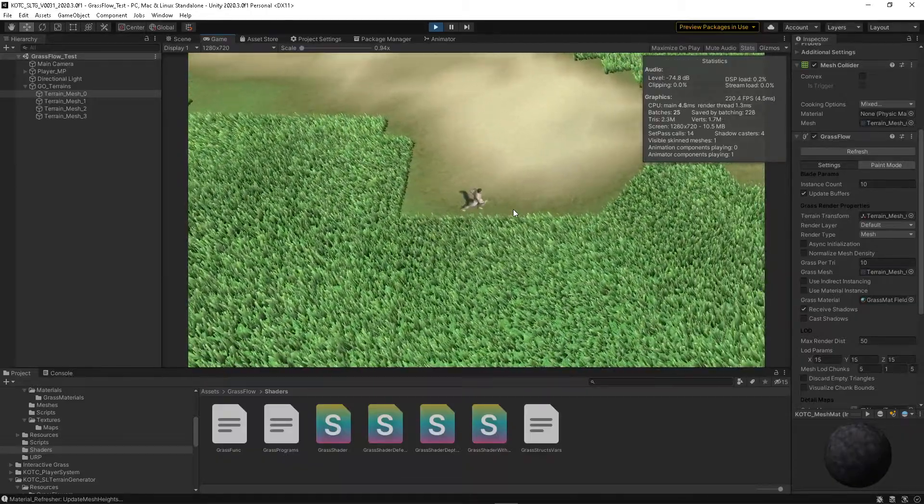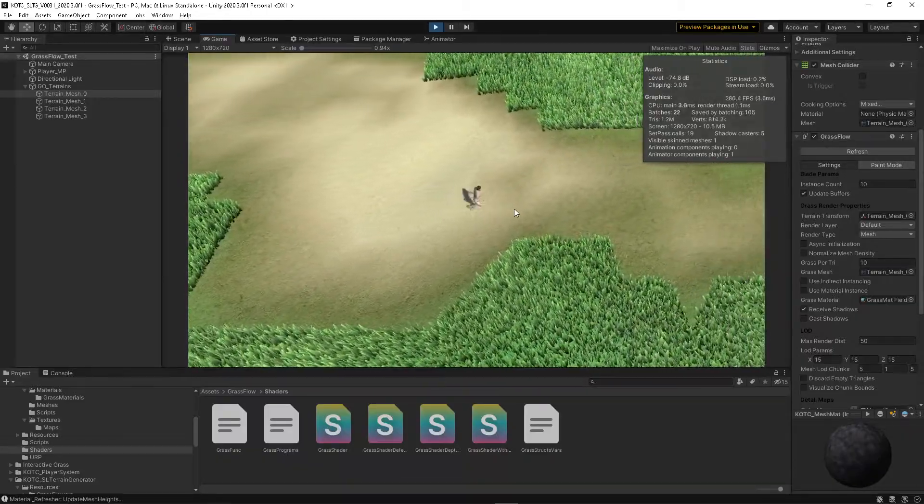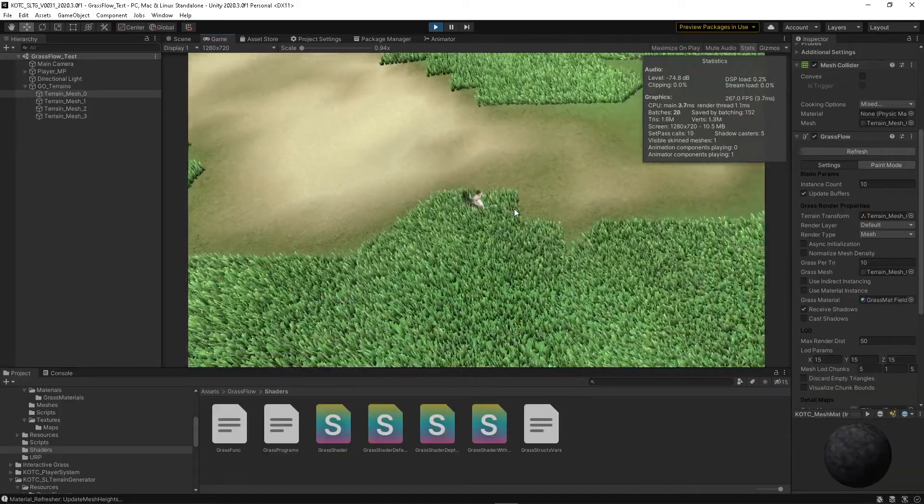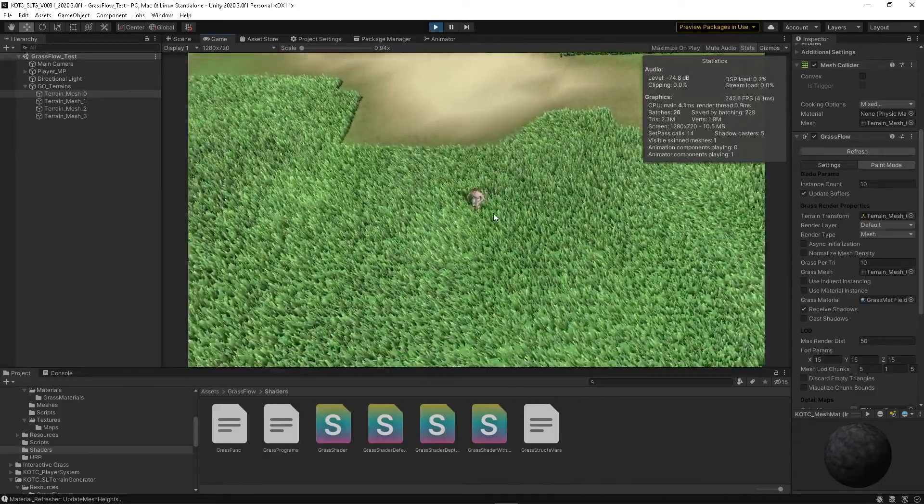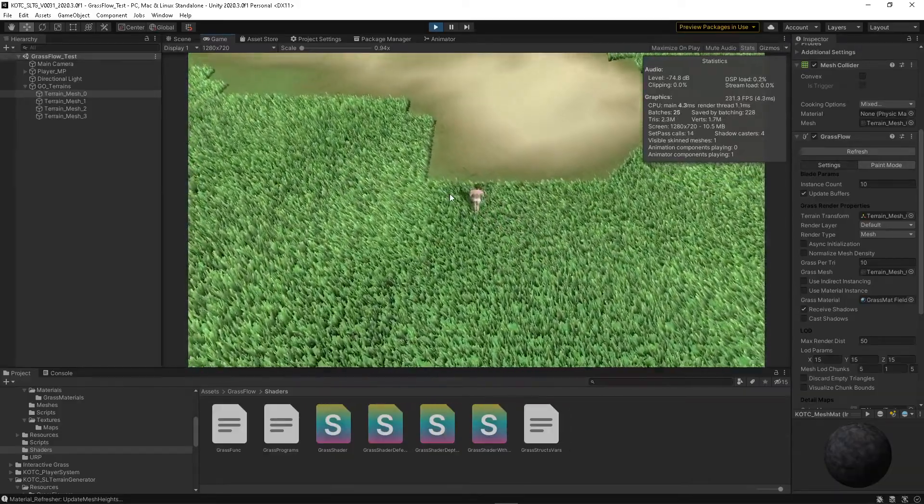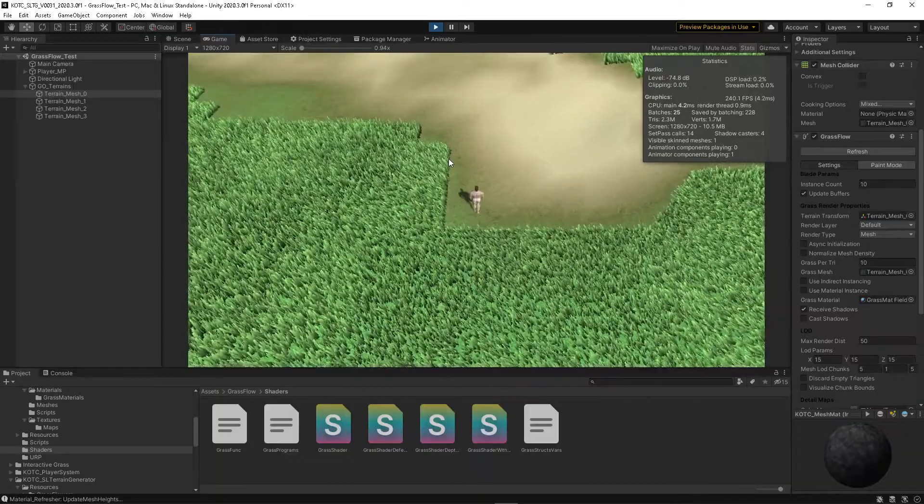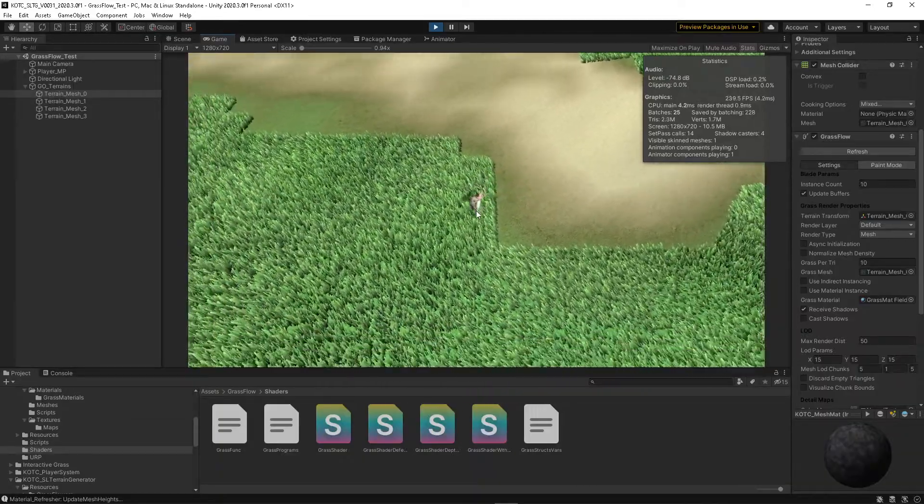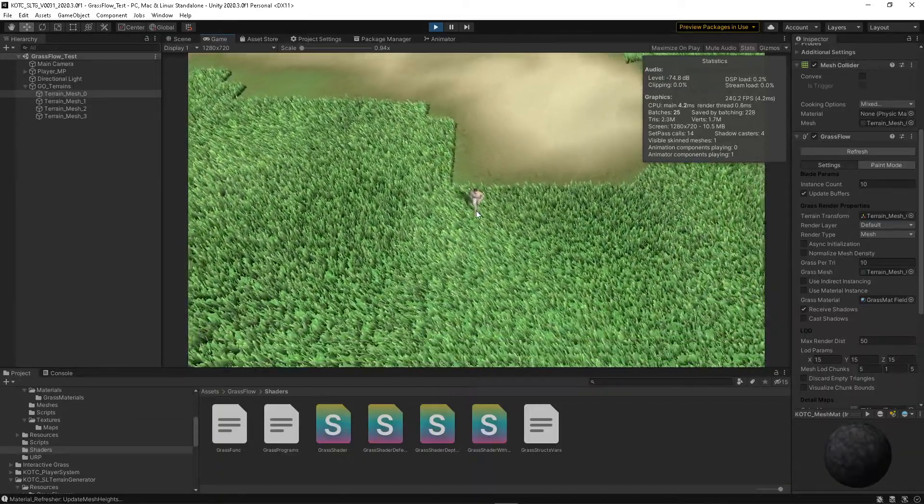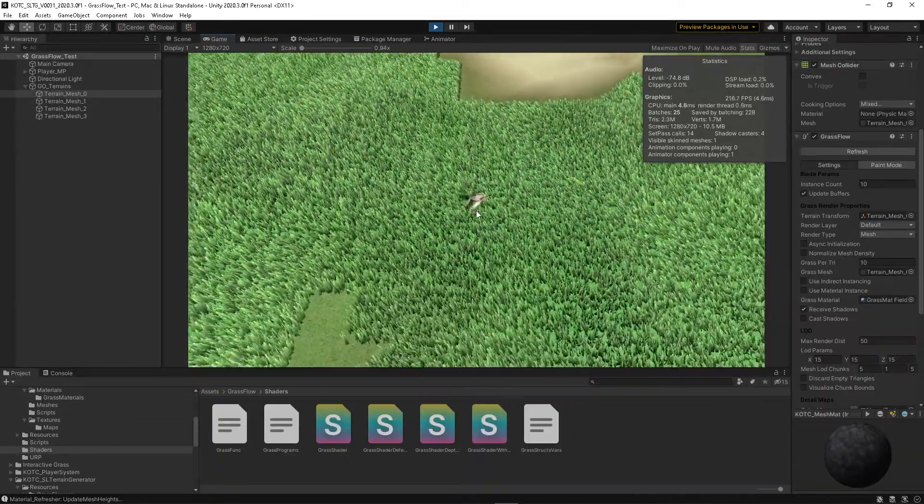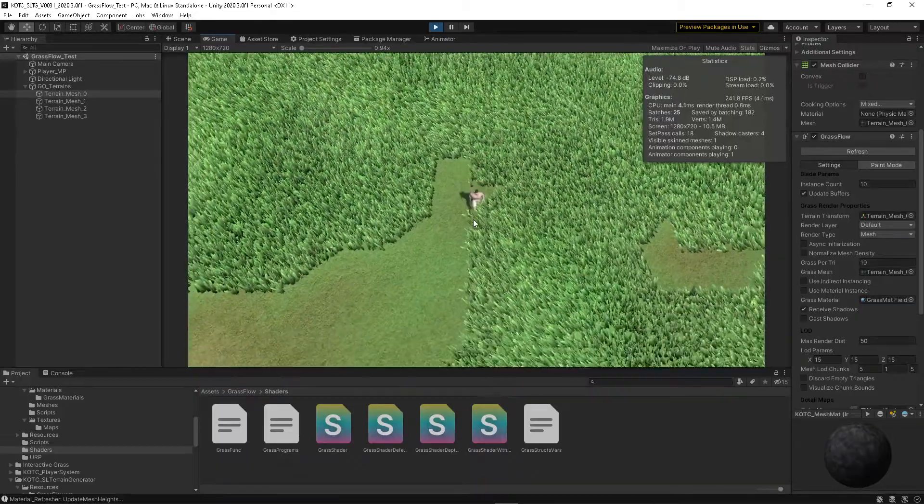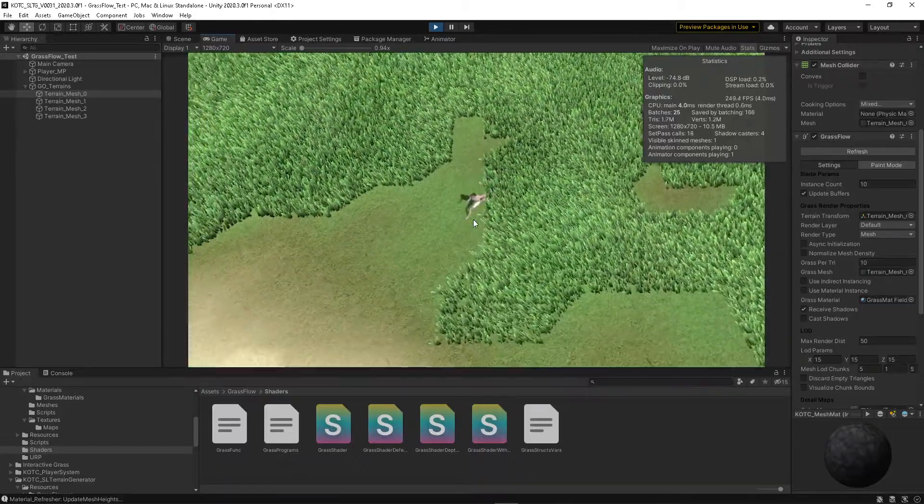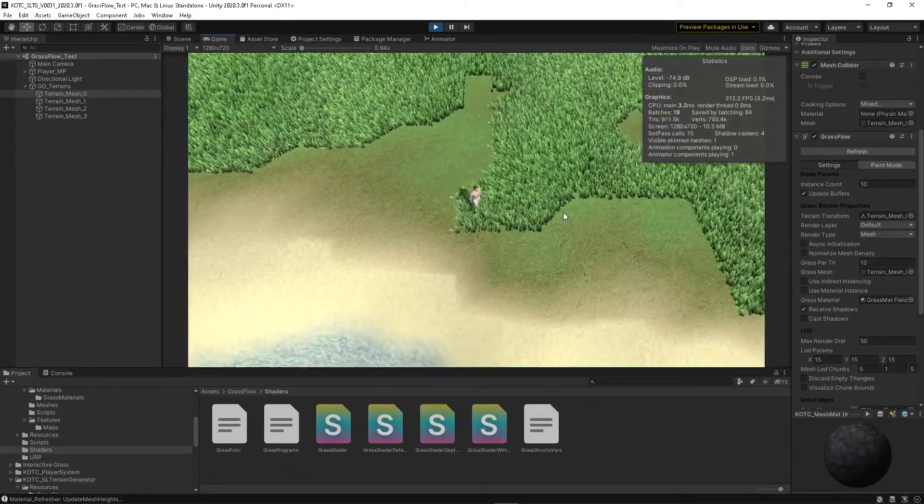But the problem is the hard edge that you see—the grass stops at that. That would take quite a bit to fix. You would need randomization.